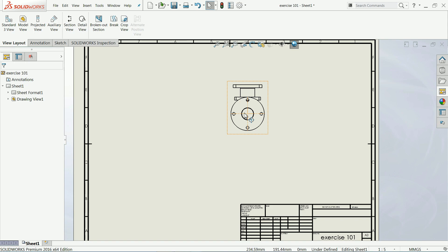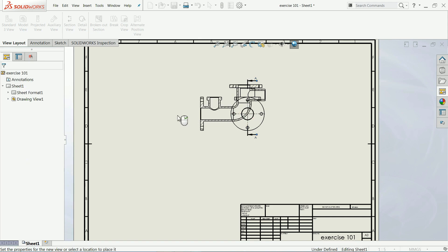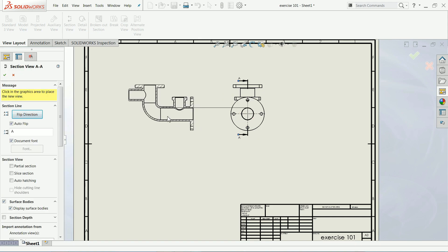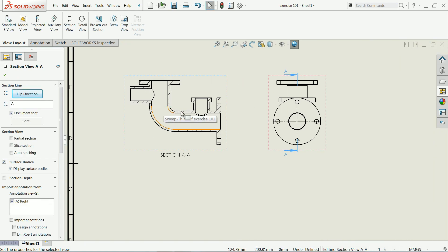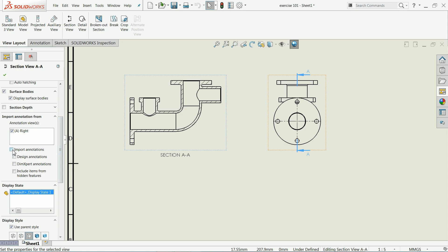Let's try section view. I'll select a point — the cutting line can be vertical, horizontal, three-point, or two-point — but we will keep it vertical because we want a vertical cut. Click on the center point and drag. We don't want to flip the direction, so the section view will show in this direction. If you want dimensions, click 'Import Annotations' and 'Design Annotations', and include items from hidden features to get maximum drawing options.